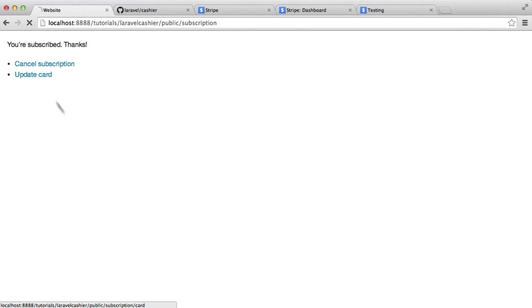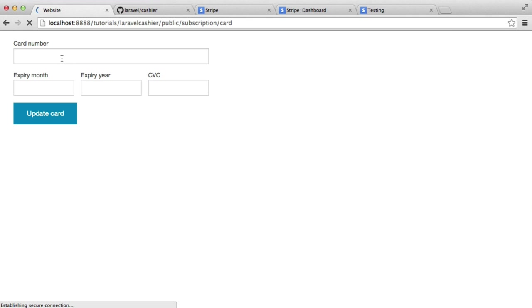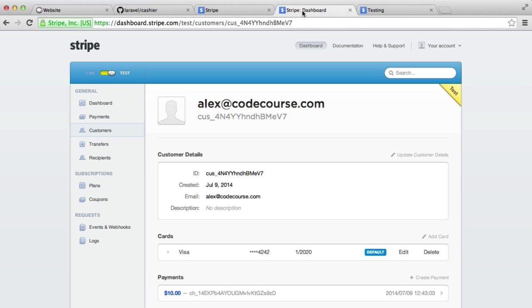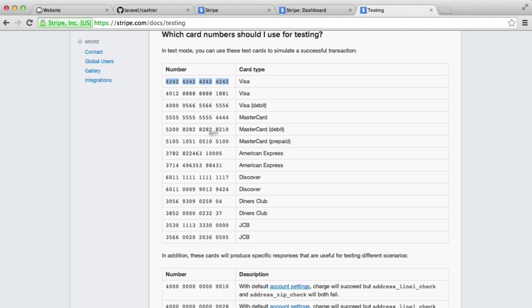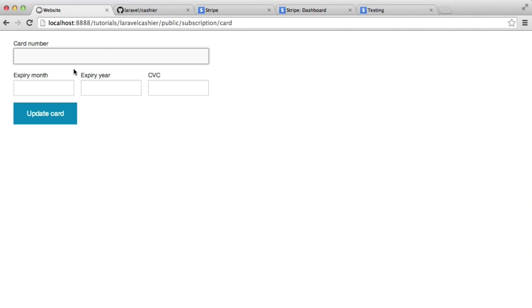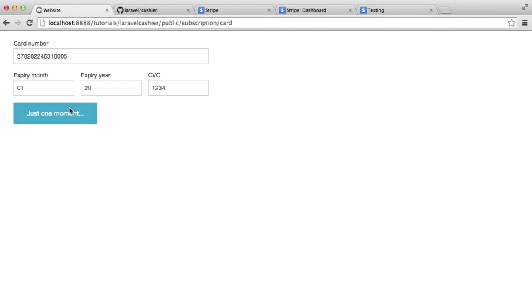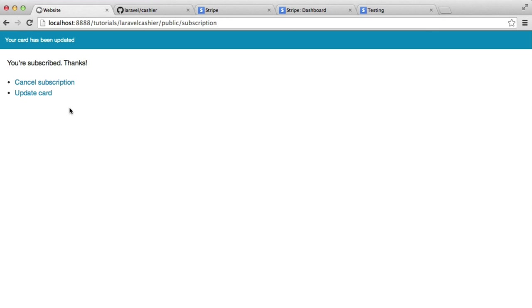Now, one last thing we're going to look at is actually updating our card. If we decide we want to use a different card, let's check out this. Let's say I want to use an American Express. I can go ahead and I can just paste that in there and I can choose an expiry and then hit update card and there we go, my card has been updated.